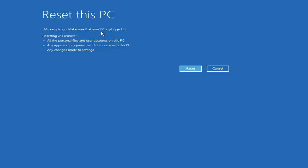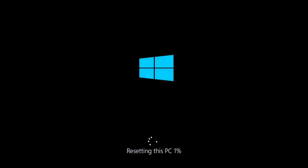It may take two to three hours to reset your Windows 10 operating system. It also says resetting will remove all personal files and user accounts, remove any apps and programs that don't come with this PC, and remove any changes made to settings — basically a full factory reset. This is the last stage where you can change your mind and press Cancel. If you're sure, just click the Reset button.